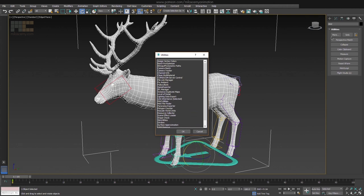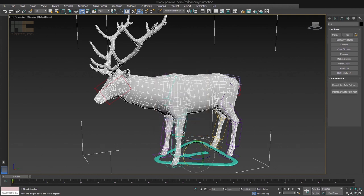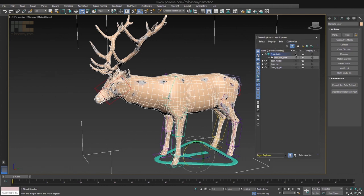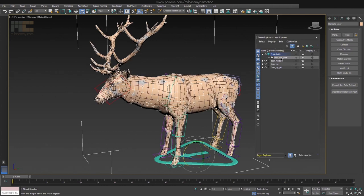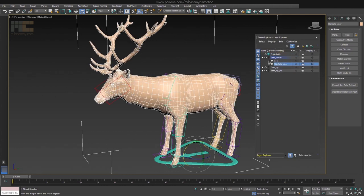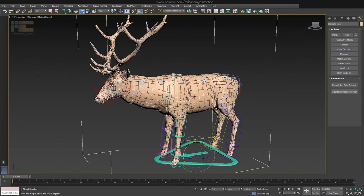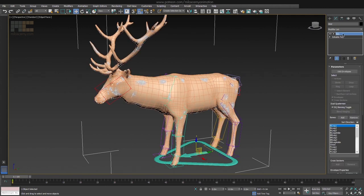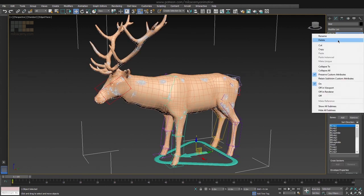Go to More and find Skin Utilities — these two buttons will appear. Now with the mesh selected, hit Extract Skin Data to Mesh. It will create a new mesh object with 'skin data' in its name, and it basically has all the skin values saved in that mesh. They are two separate objects. Now select your main mesh and delete the skin modifier from it completely, because we have all the data saved in that new object.